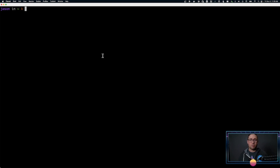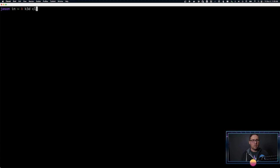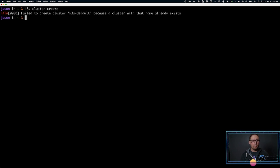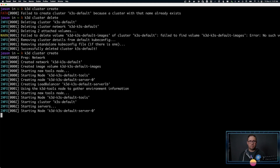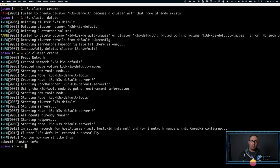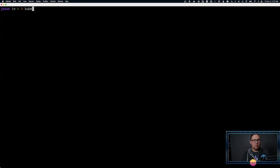I've already installed K3D — it's available in brew, you do brew install K3D. Once you have that, you can run K3D cluster create. I already had a cluster set up, so I'm going to quickly delete this cluster and then create a new one. I'll fast forward through the minute or so it takes to create the cluster. We now have a K3D cluster running in Docker. We can check that it's working with kubectl get nodes and see the node running.